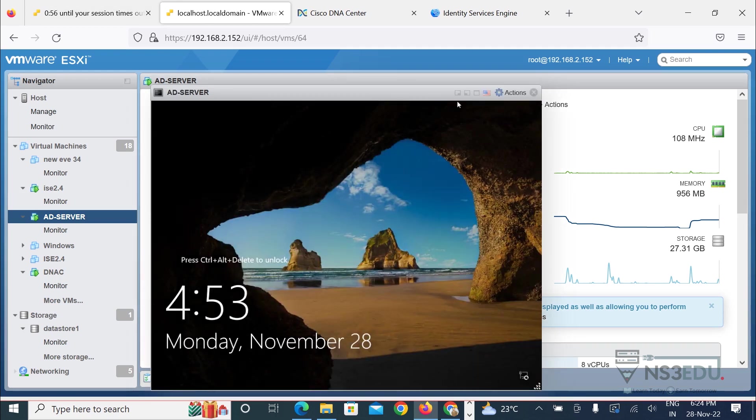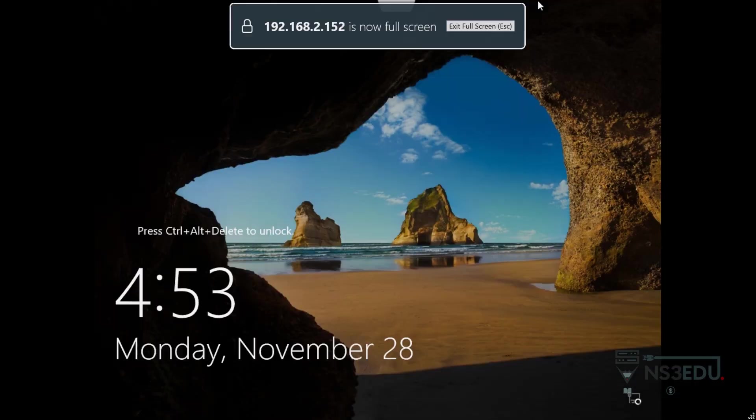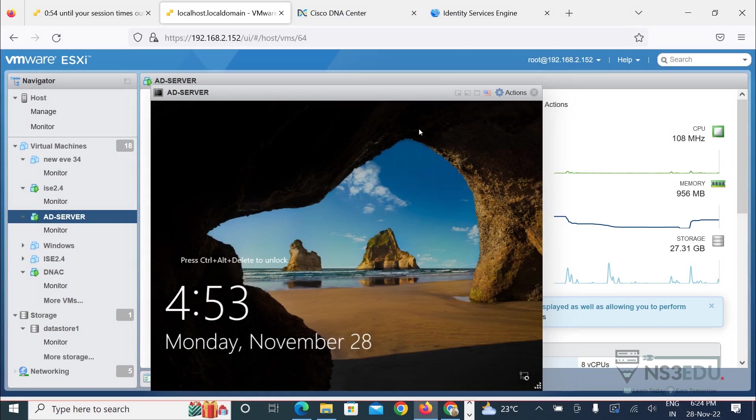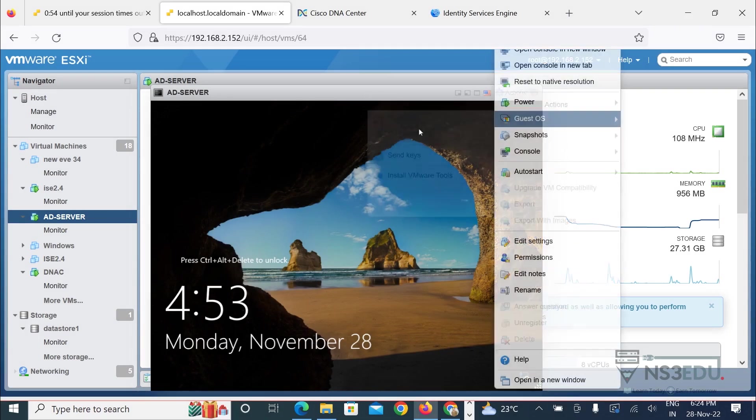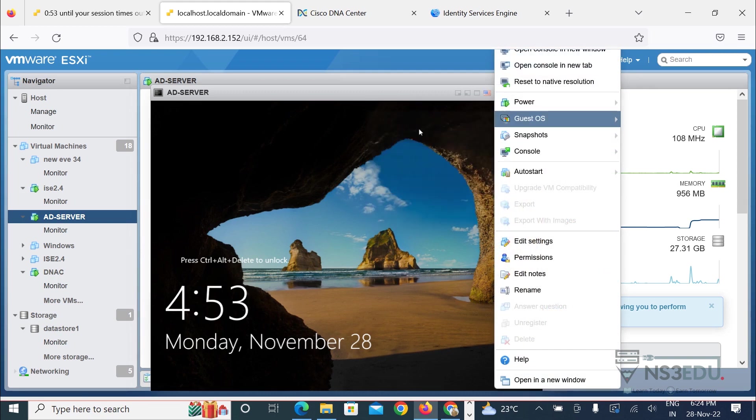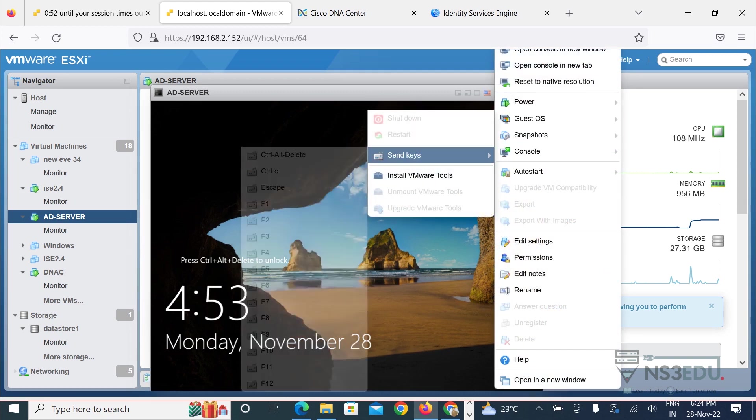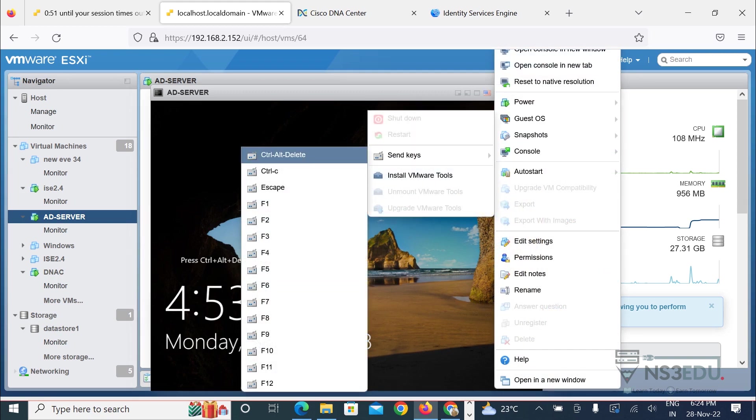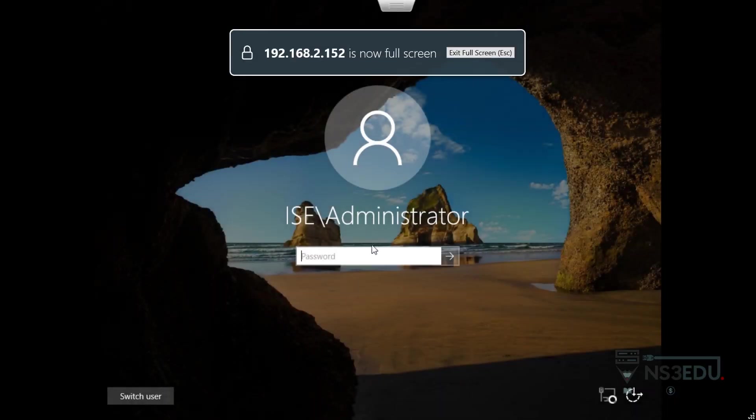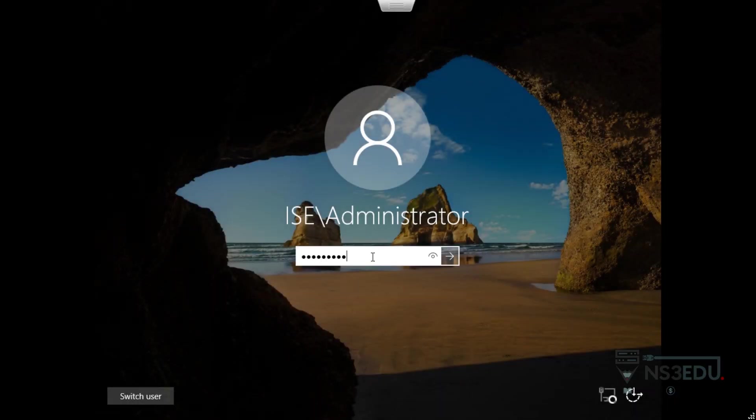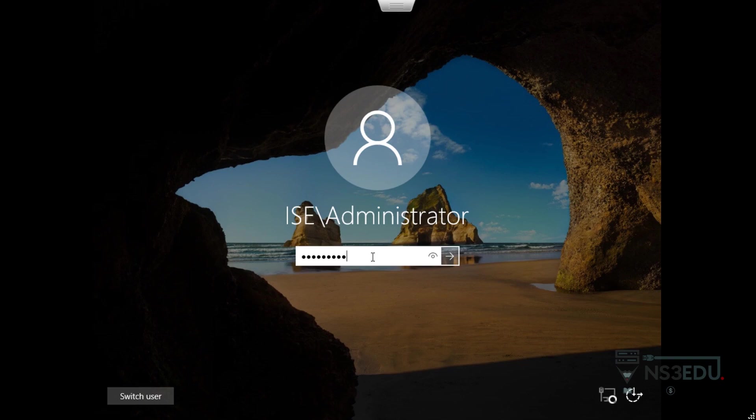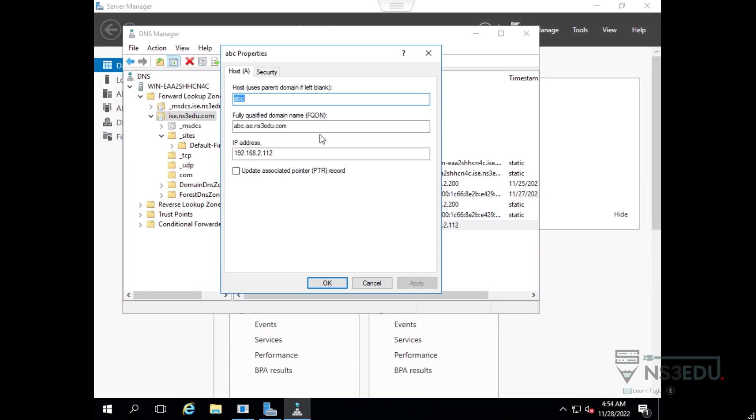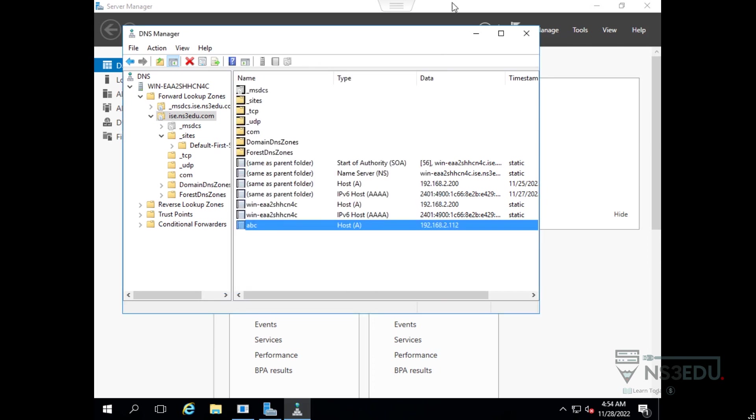I can show you here. Send key ctrl alt delete, admin credentials. You can see abc.ice.ns3.edu.com 192.168.2.112.